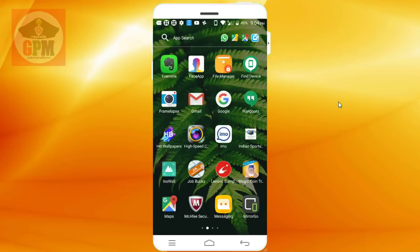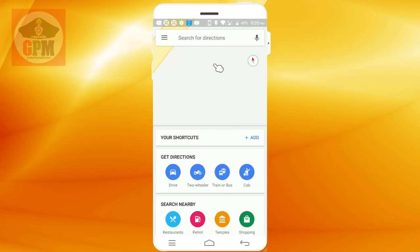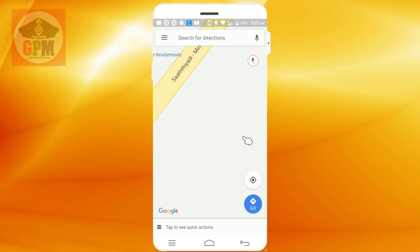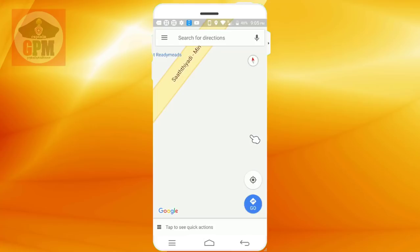If you are at a place, you can add a mobile map. Now we are going to open the map. If you are going to open the map, you will choose it. Now we will open the map.